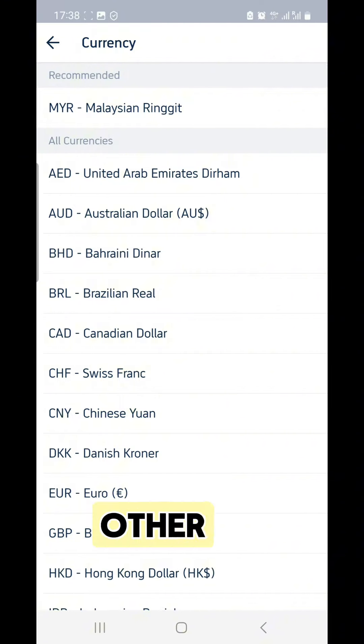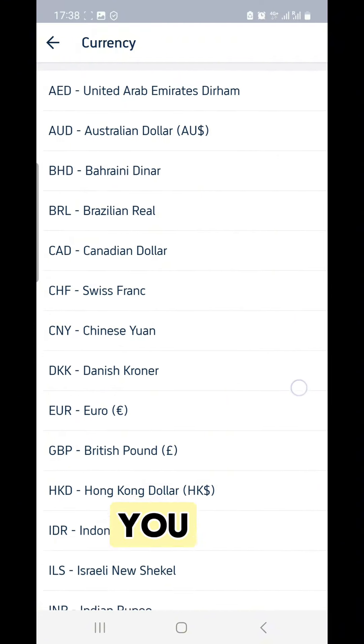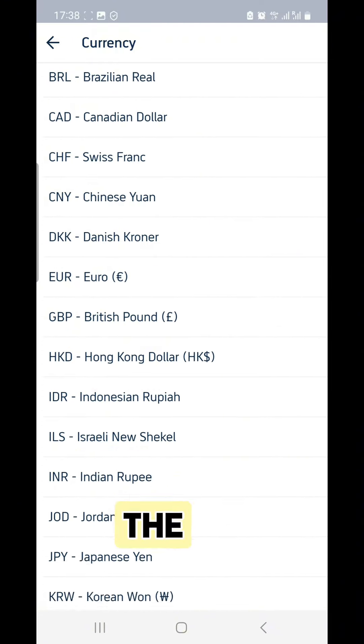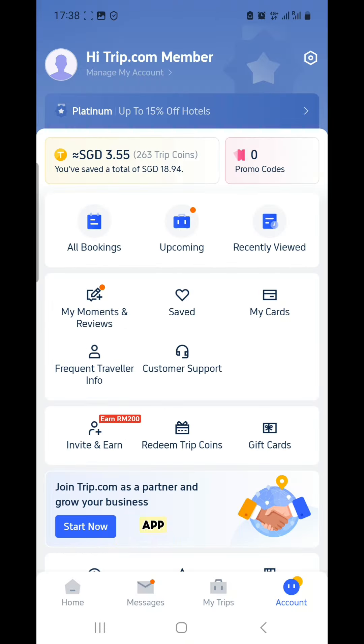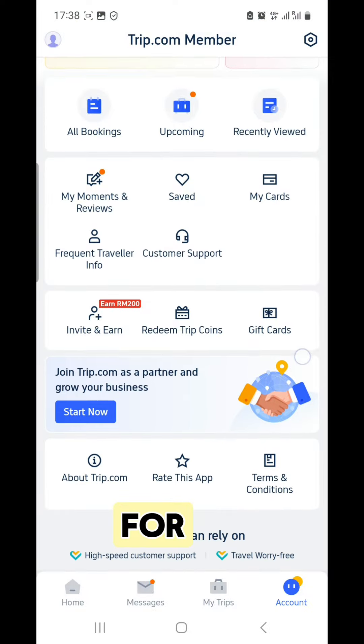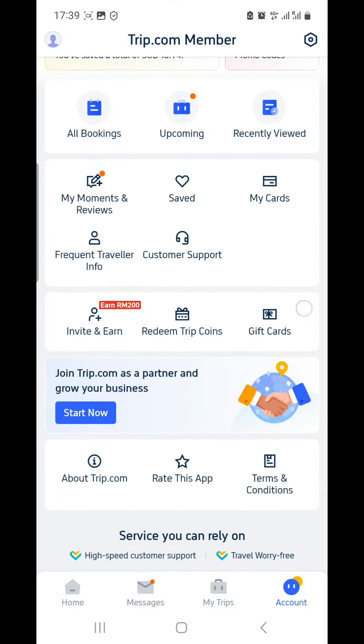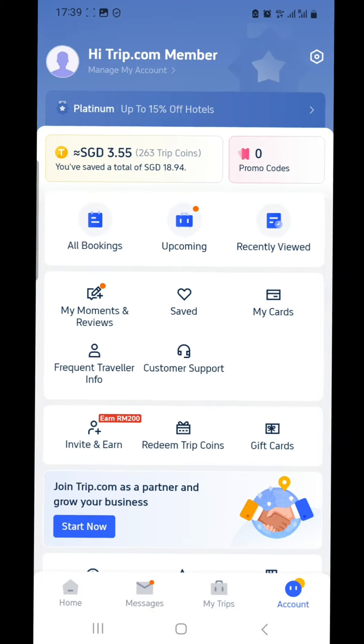There are loads of other features you can explore on the Trip.com app. Follow me for updates on Trip.com deals. Thanks for watching.